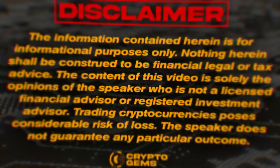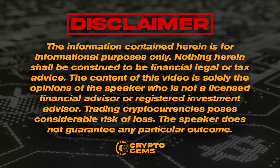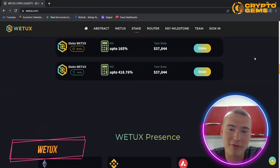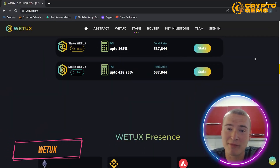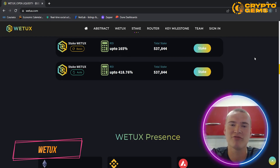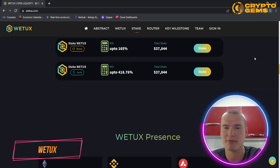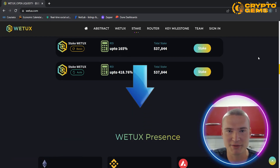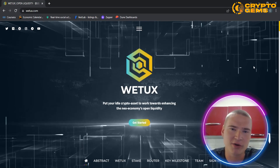Welcome to our channel. In this video I will teach you about WeTox. First, please notice our disclaimer: I am not a financial advisor and this video is for informational and educational purposes only. All the links you will need for WeTox and about this video will be down in the description.